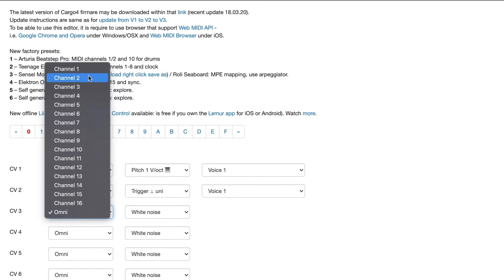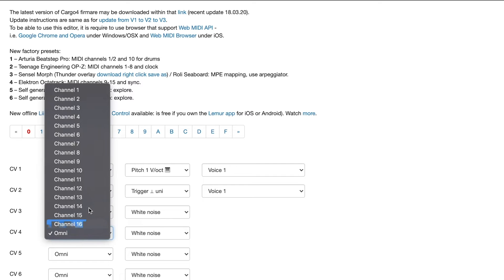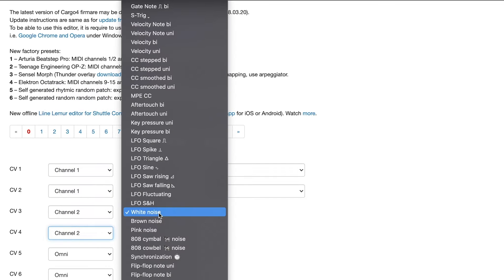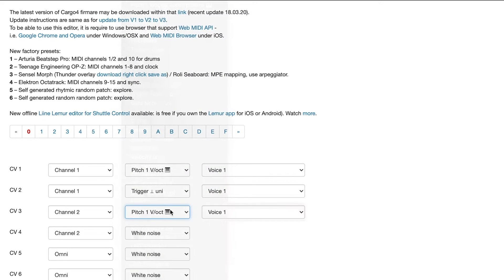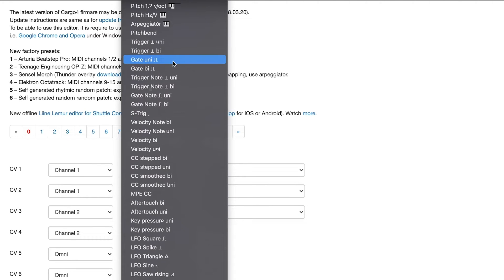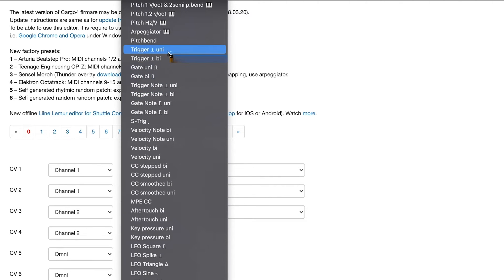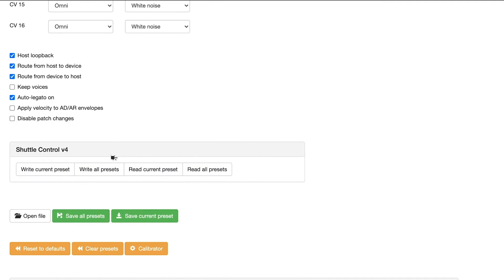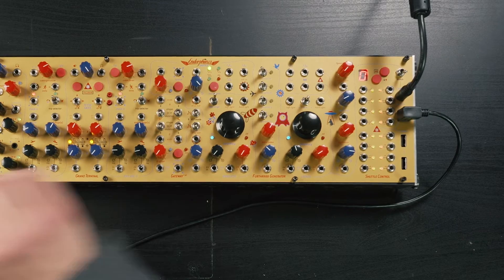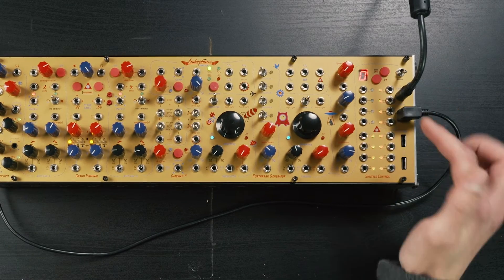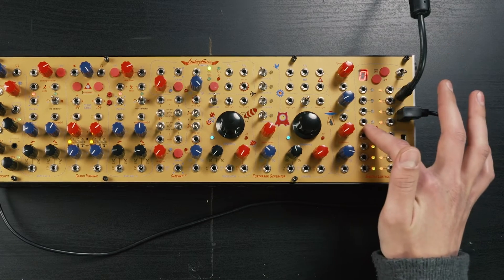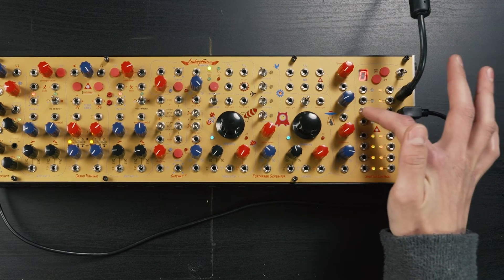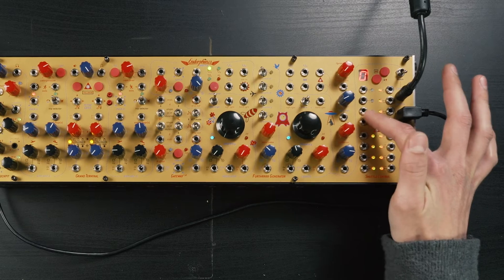The third output is going to be on channel 2 and the fourth on channel 2 as well. Same as above, this is going to be Pitch 1 volt per octave and Trigger Unipolar. So the preset is done. Let's write the current preset — we see the P button light up, and as you see, these four outputs are going to be Pitch, Gate, Pitch, Gate for channel 1 and channel 2.